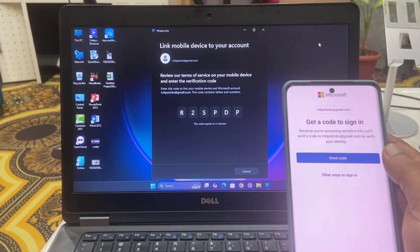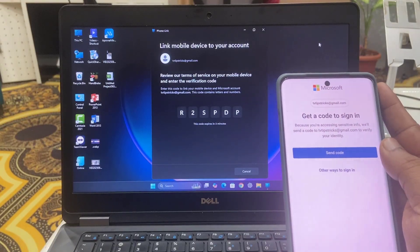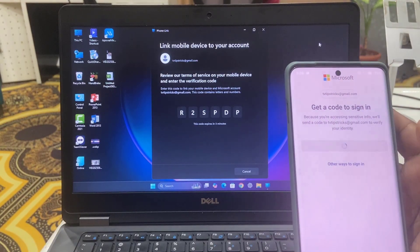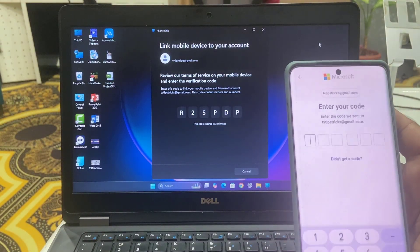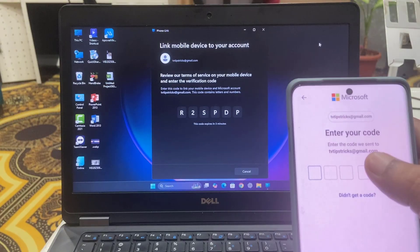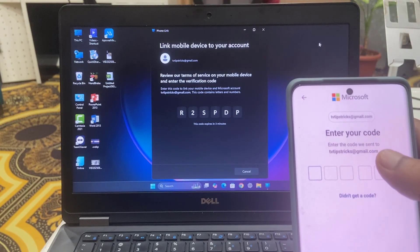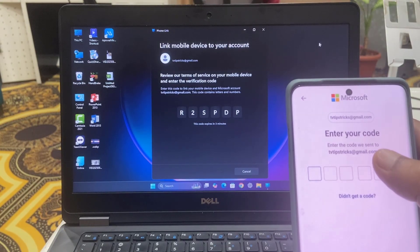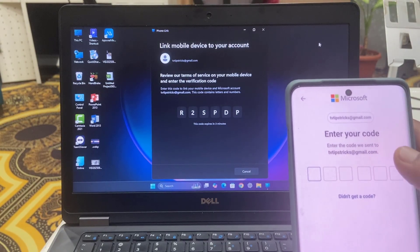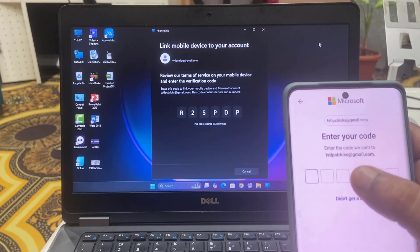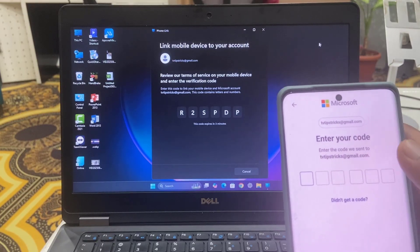Now tap on the 'Get code to sign in', just tap on 'Sign in code'. Here it will send the verification code to your email. Open the email and type that exact code here.